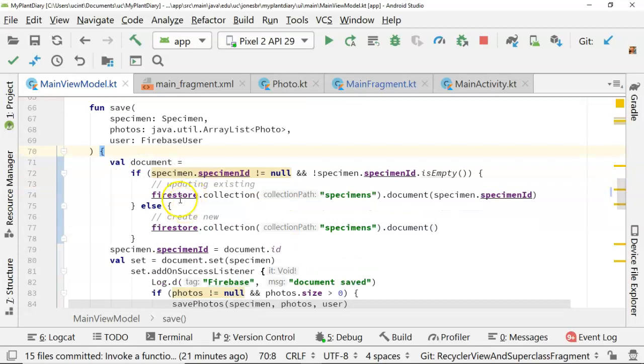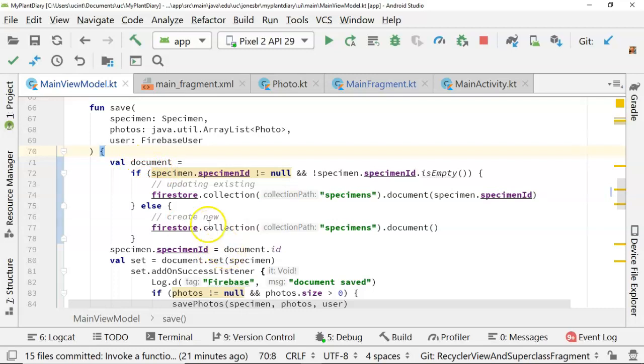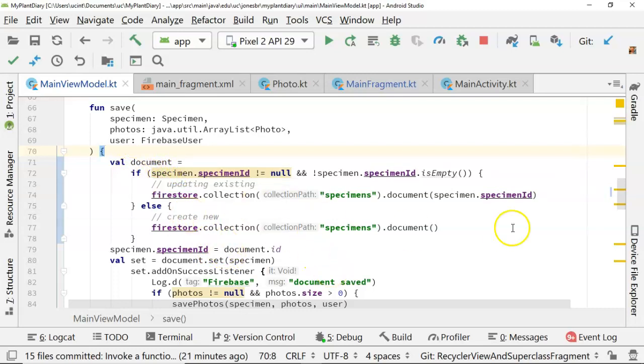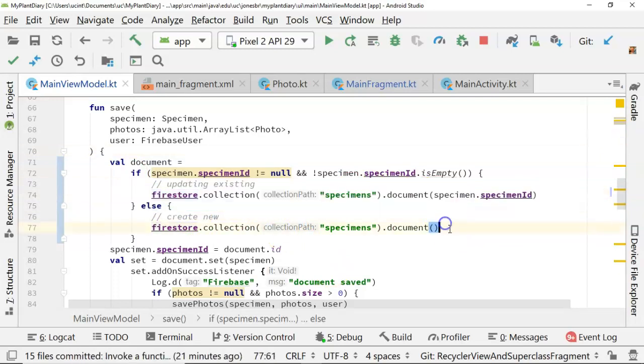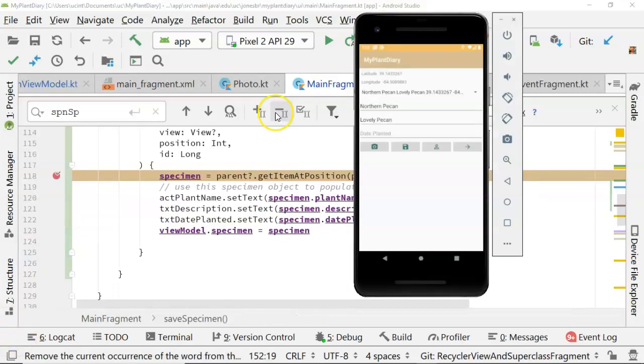Now notice something funny. You see how I kind of left that val document equals that assignment hanging? Well, that's how things work in Kotlin. We can assign a variable to the output of an if test. So we have our if test. We are saying here's our update. We want an existing document. Else we want to create new. Whatever we get, we assign it to the document. We don't have to make that document variable nullable. And we can leave it as a val, which means it's final.